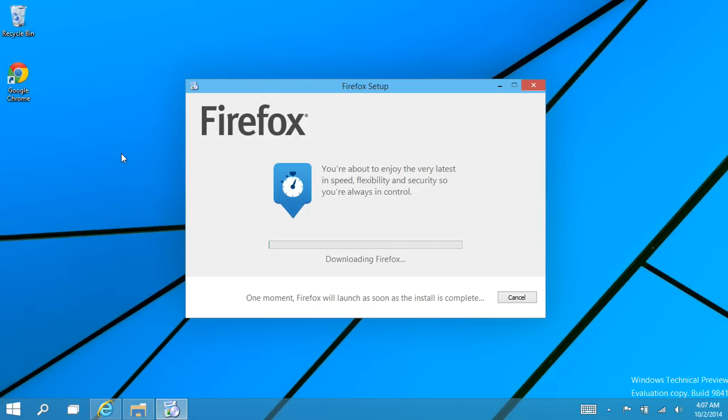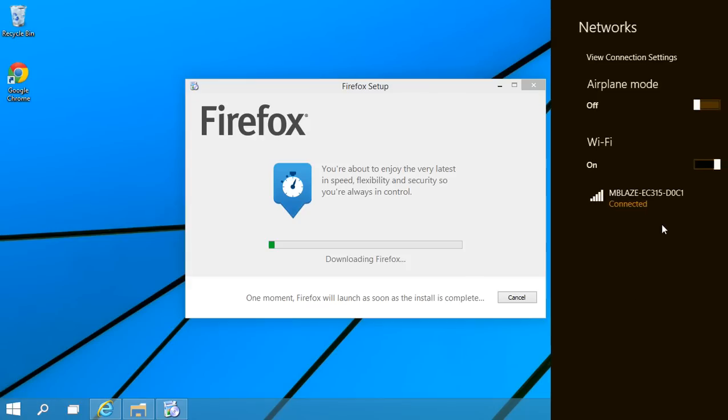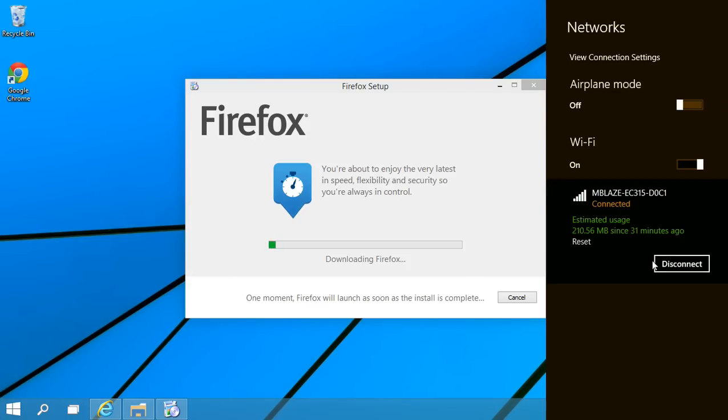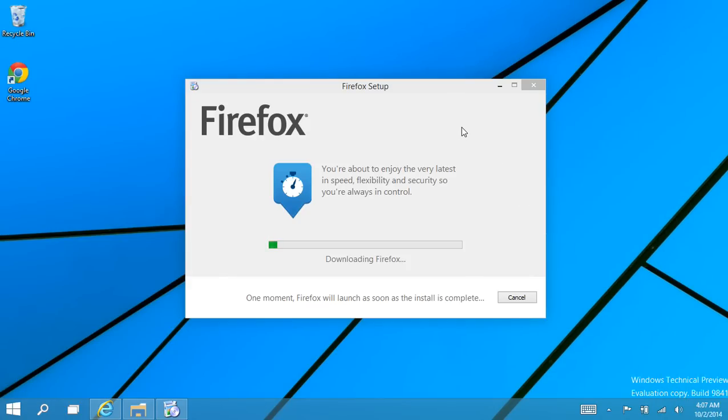Just wait for a moment for downloading Firefox. I think it will take up to a minute or two minutes.